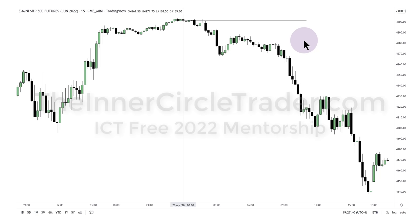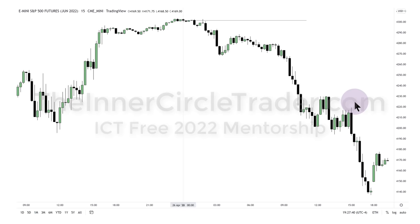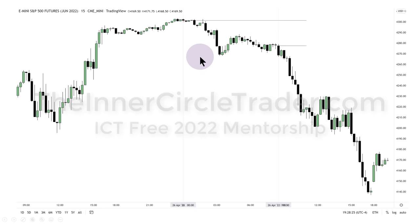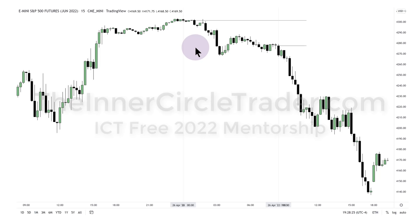I'll talk about the 8:30 and 9:30 time periods — what's useful, what you should be concerned about. Ultimately we moved into the lunch hour, had a little retracement, broke down once more, then really aggressive selling into the PM session into the close. The midnight New York local time opening price is useful for trading the London session — 2 a.m. to 5 a.m. New York time — and helps frame the Power Three for the daily range.